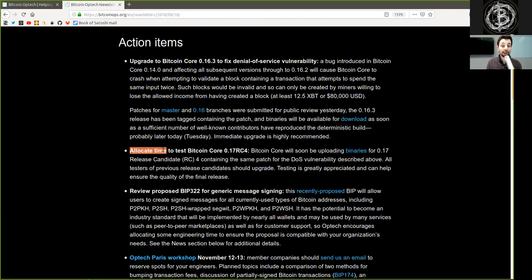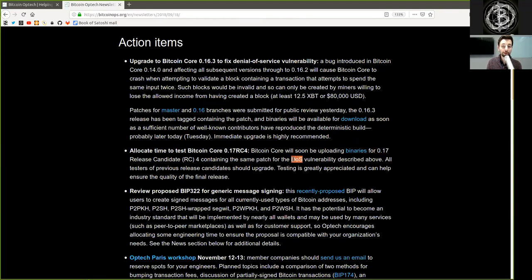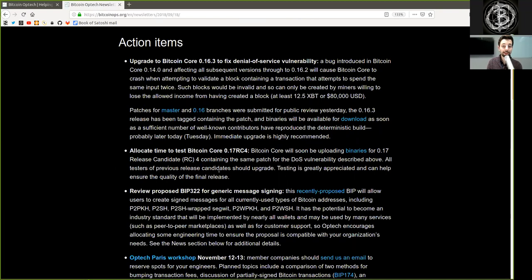Allocating time to test Bitcoin Core version 0.17 release candidate 4. Bitcoin Core will soon be uploading binaries for 0.17 release candidate 4 containing the same patch for the denial of service vulnerability described above. All testers of previous release candidates should upgrade. Testing is greatly appreciated and can help ensure the quality of the final release.